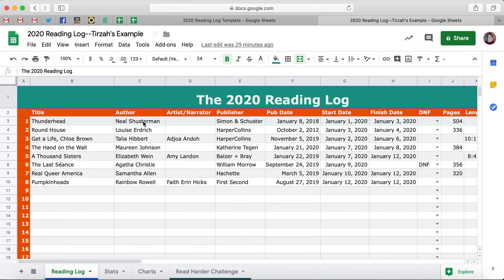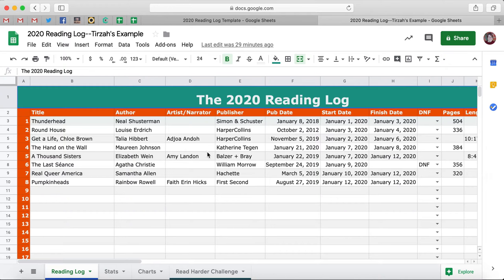You're going to start with Title, Author — and new this year is a column for Artist/Narrator. So if you listen to a lot of audiobooks or you read a lot of graphic novels and you want to differentiate between author and artist or author and narrator, you can now do so. I like keeping track of my audiobook narrators because sometimes I write articles for the site on various audiobook narrators, so it's really nice to be able to scroll back and see everything.